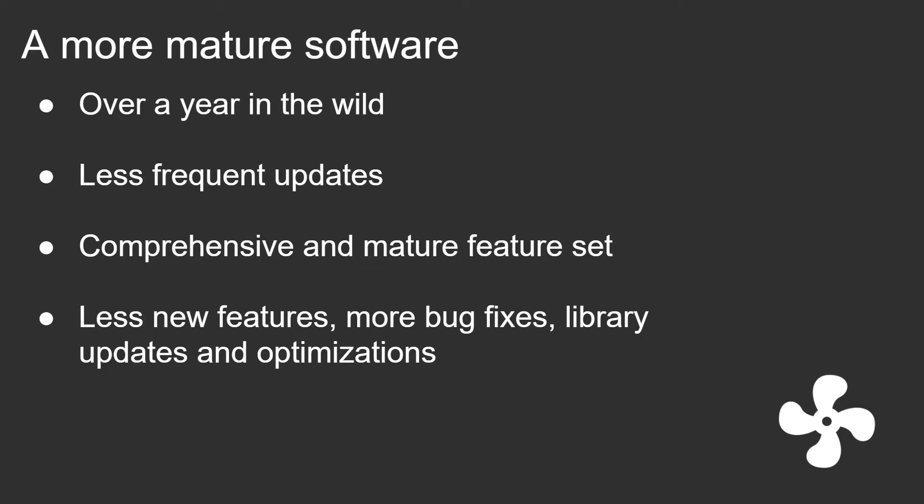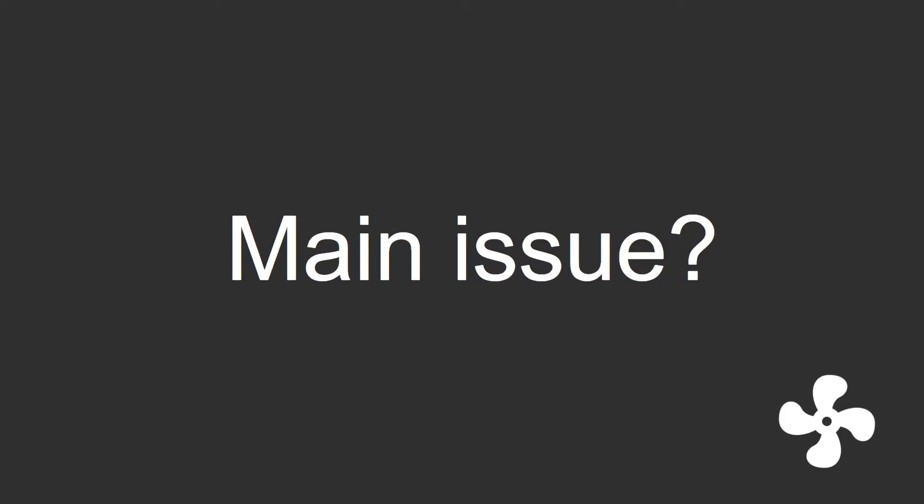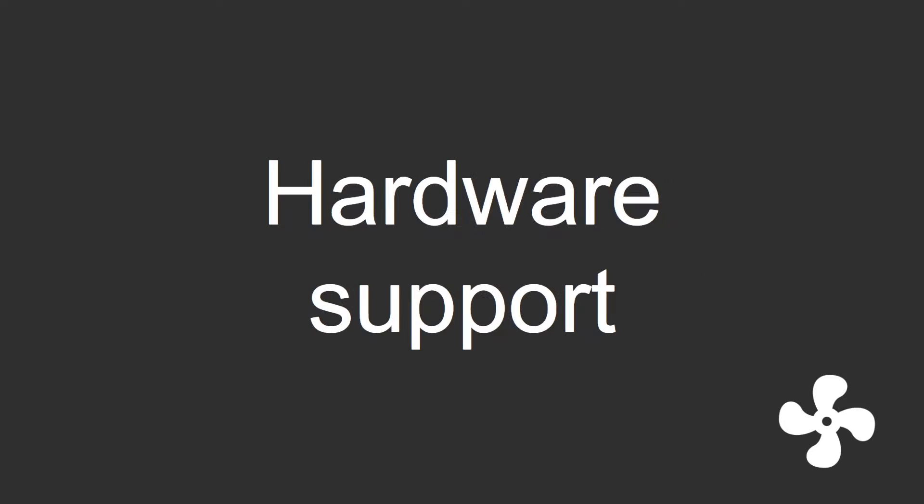Fan control has become a quite more mature software as of lately. However, there's one thing that has been a quite kind of a main issue for the software, and this is one of the reasons why I kept it as a donationware and a freeware. That main issue is hardware support.